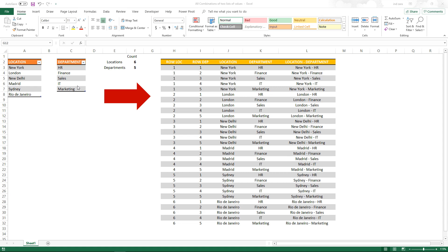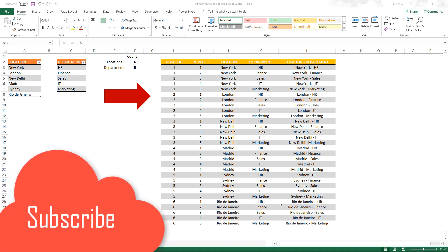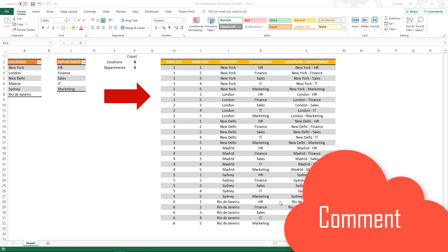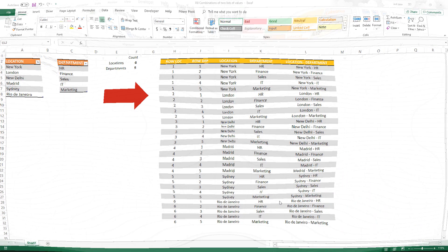We will also do it in such a way that it is not limited to a certain number of locations or departments. So you can expand this to as many possible combinations depending on how many values you have in both of your lists. If you have not subscribed to this channel, please do. If you have any questions or suggestions for future topics, please post them in the comment section below. Now let's get started.